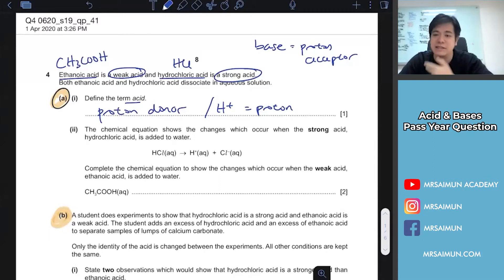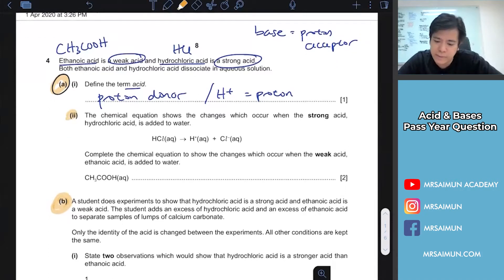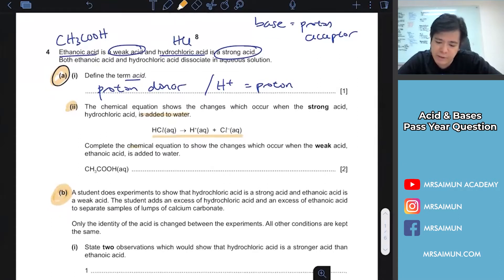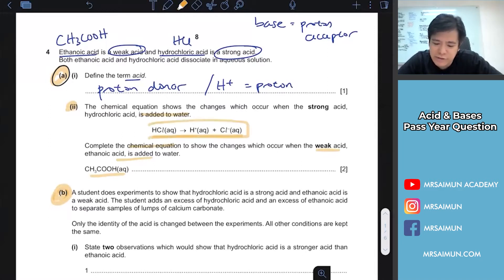These are things you need to remember and how to handle the question. Next, they say the chemical equation shows HCl as a strong acid when added to water. Complete the chemical equation to show the weak acid when added to water — they're testing whether you know how to write the ionization or dissociation of acid.